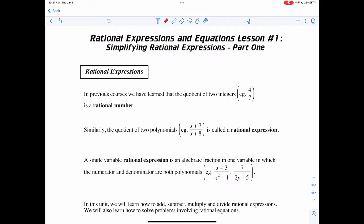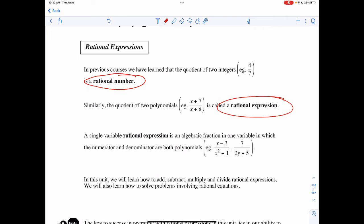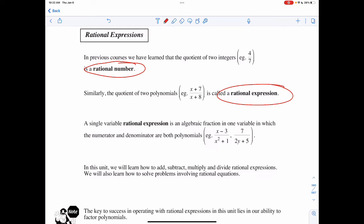For this lesson we're going to look at simplifying rational expressions. A rational expression is like a rational number — if we have a quotient between two integers like four over seven, that's a rational number. Similarly, the quotient of two polynomials, like x plus seven over x plus eight, is a rational expression. A single-variable rational expression is an algebraic fraction where the numerator and denominator are both polynomials.